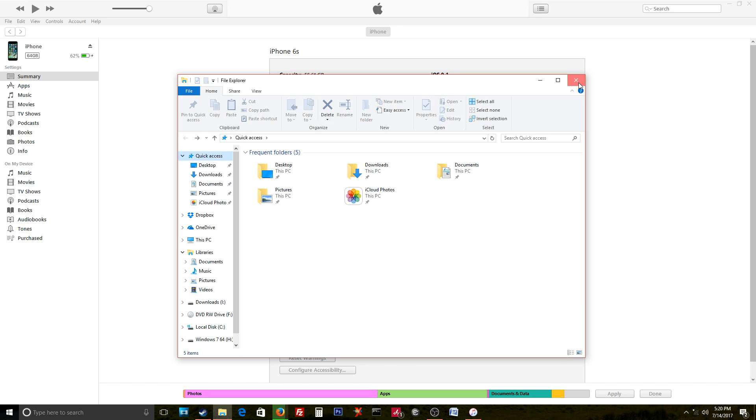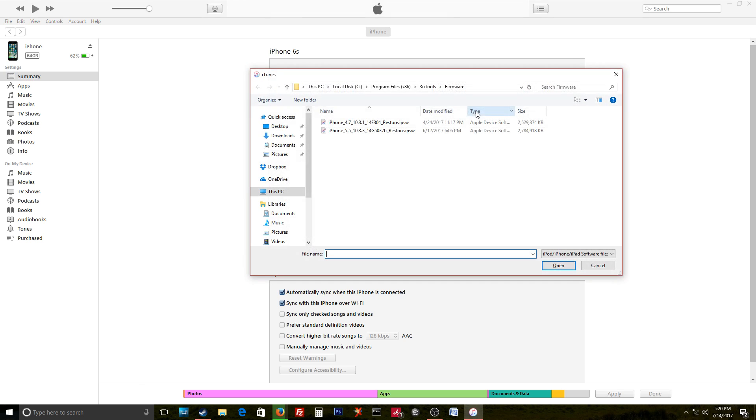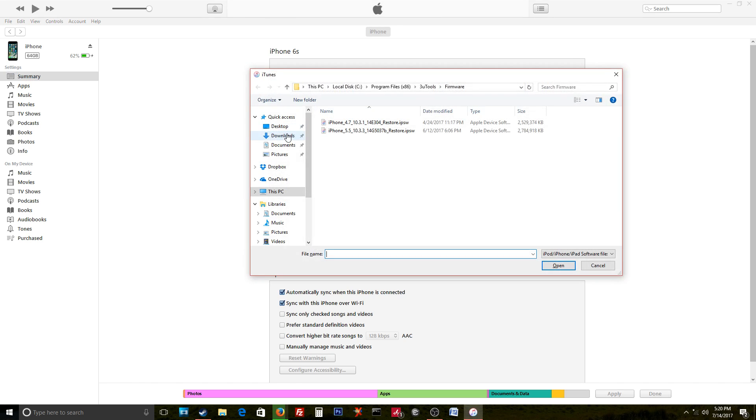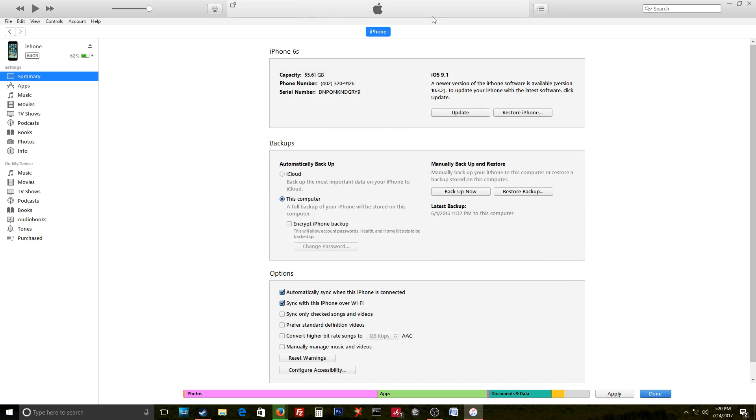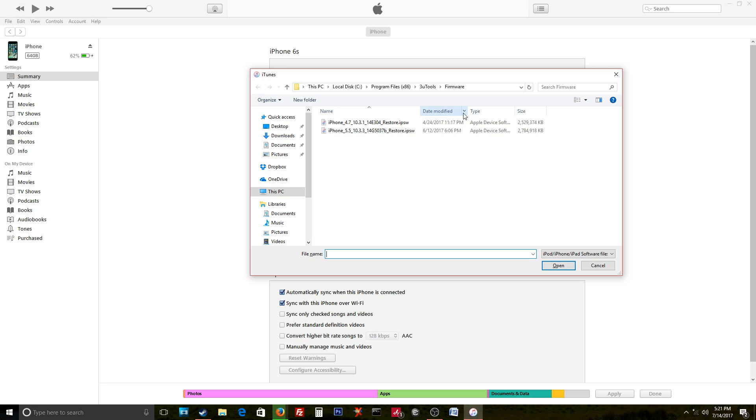Anyway, what you would do to update a phone is basically hit shift and update, go to downloads where we're downloading that file, and here it is right here. You would double-click on that. It's actually gonna extract the file. As long as everything is okay and it's the correct version for the phone, it'll start a progress bar up here.